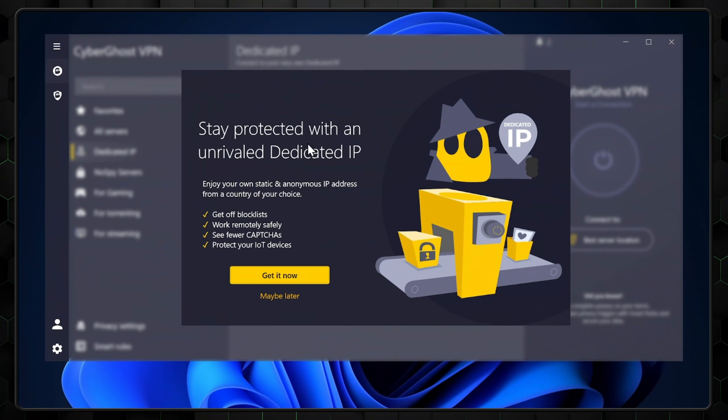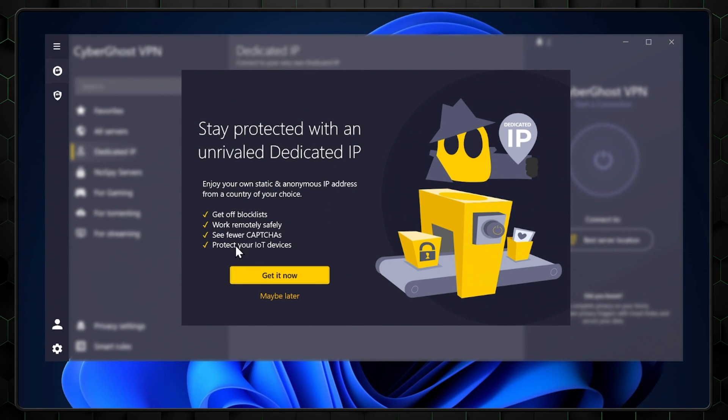Finally, the dedicated IP servers are useful, but keep in mind they come at an extra cost and don't boost your anonymity as you'll be assigned and use the same IP address. This is a unique IP address all for you, and people tend to use this for uploads or reliable streaming since there's less of a chance of server overcrowding.